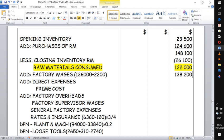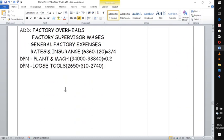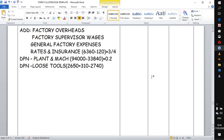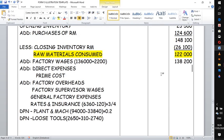We also have another direct expense in our question: direct expenses are part of direct costs, as the name suggests. They are added together with the raw materials. The figure given for direct expenses is 16,300.